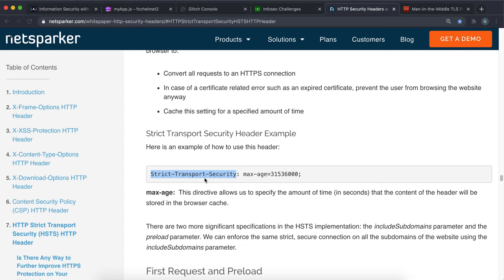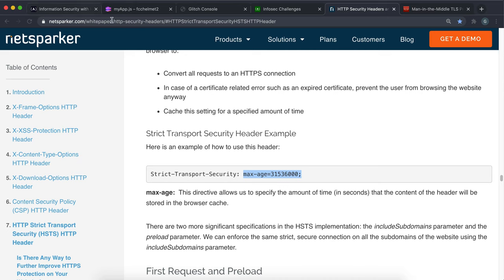What it does is it basically tells the browser if this is HTTPS go for it, but if it's not HTTPS don't even do it with the HTTP, just don't do it at all because it's risky. What you can also do is you can set this max age which is the number of seconds that you want this to be active for.